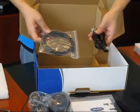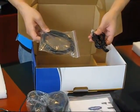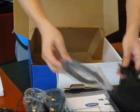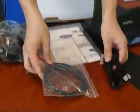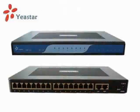In a follow-up video, we will show you how to connect everything and install your MyPBX.